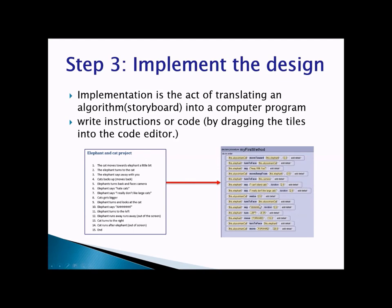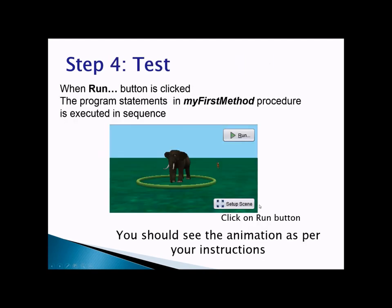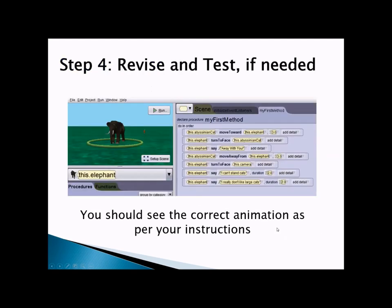To implement the design, drag the tiles into the code editor. The last and final step in problem solving is testing. We need to check to make sure our program runs correctly — is it doing what it's supposed to do? To test, click the run button. When clicked, the first method is executed and all statements in that method will be executed in sequence, and you should be able to see the animation as per your instructions.